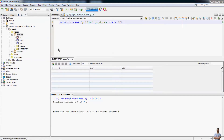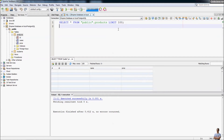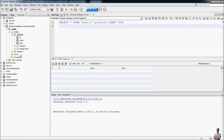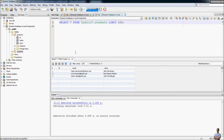NetBeans opens the SQL editor and executes a SELECT statement. You can see the result in a table here — the products table is currently empty. In the output view you can see the SQL execution result with no errors. Right-clicking another table to view data — in the students table you can see there are three rows.